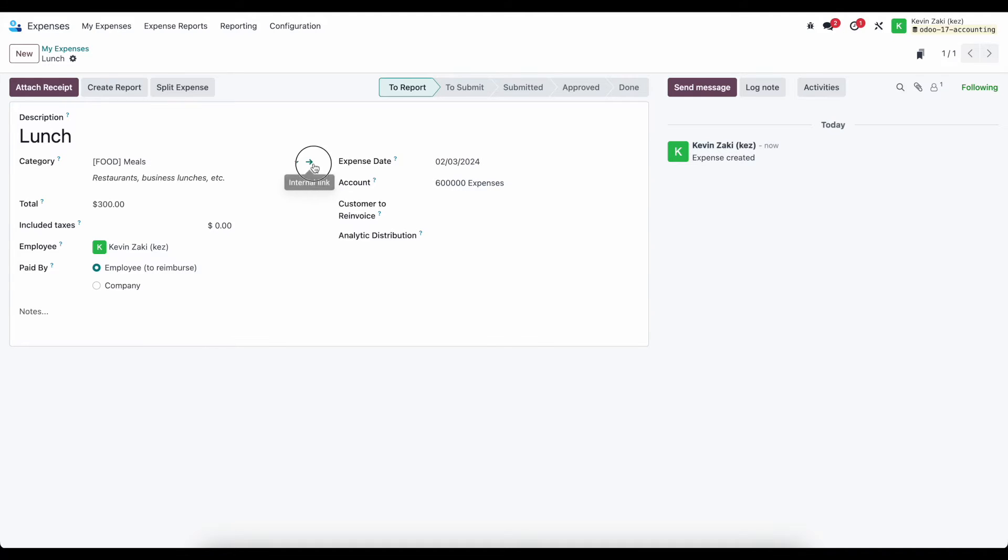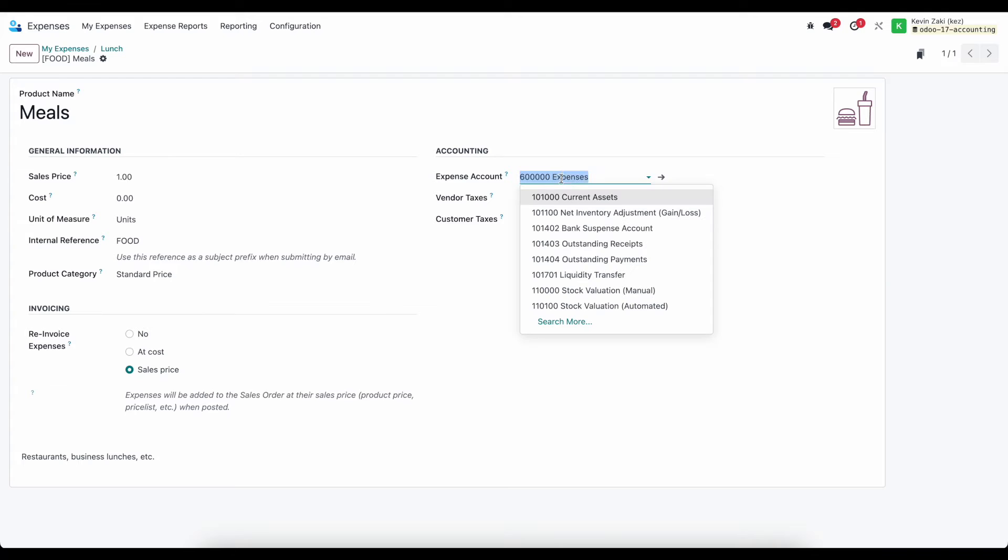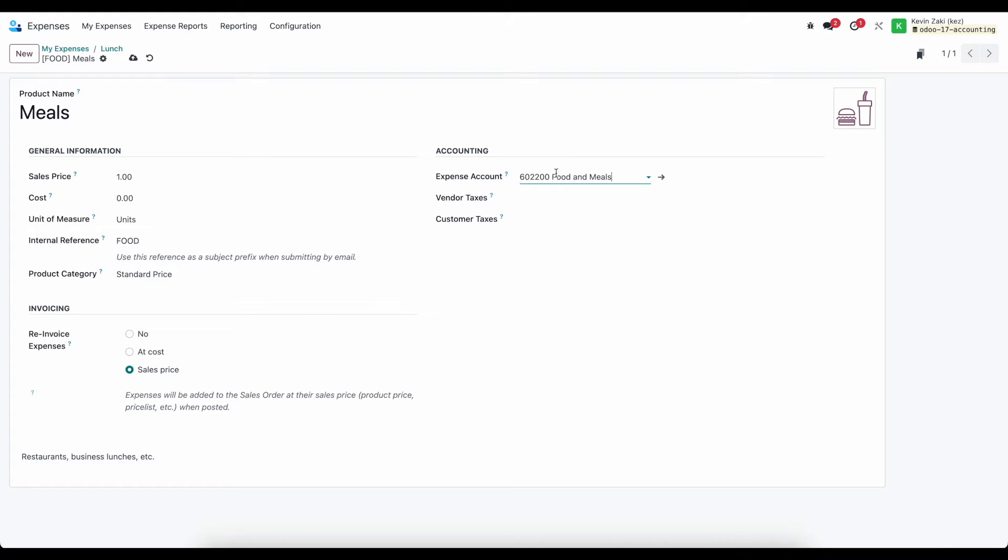So here for meals, if I click on that category, we can see we can set the accounting settings as well as any taxes that might be applicable for the general usage of this product. Now I'm going to change this account to meals, which is an expense account that I've created in my system.